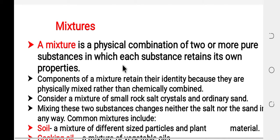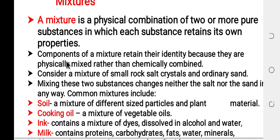Mixture is a physical combination of two or more pure substances in which each substance retains its own property. Components of a mixture retain their identity because they are physically mixed rather than chemically combined. As a result, the components of the mixture can retain their identity.